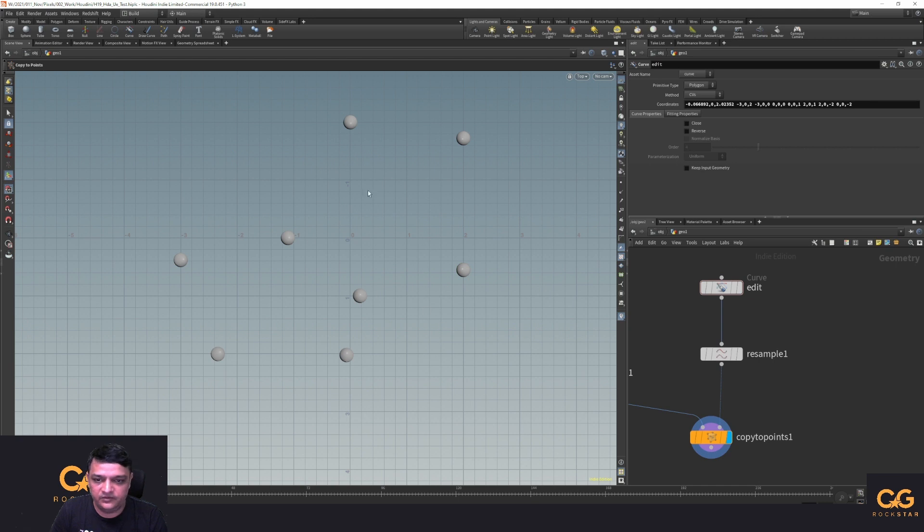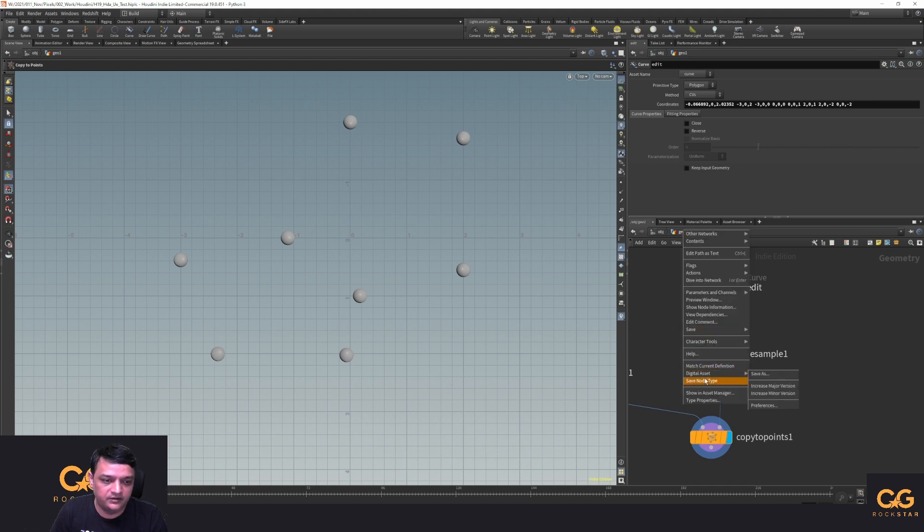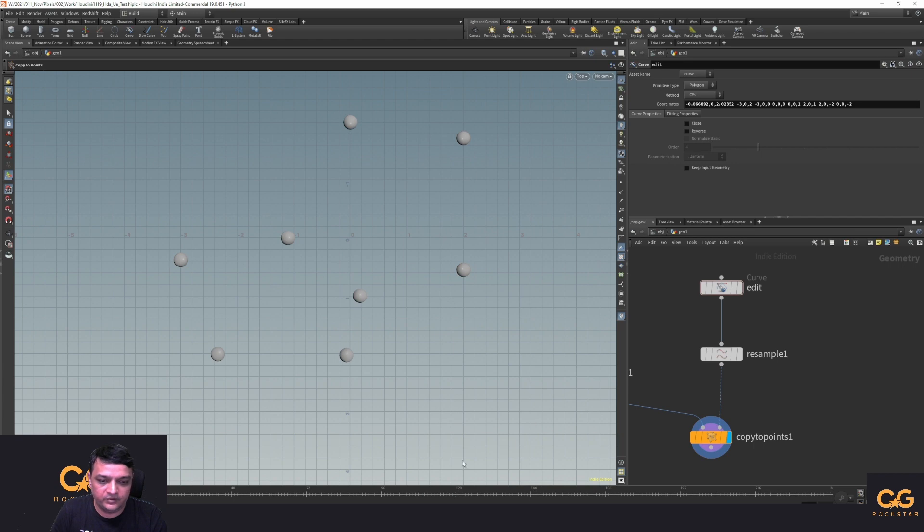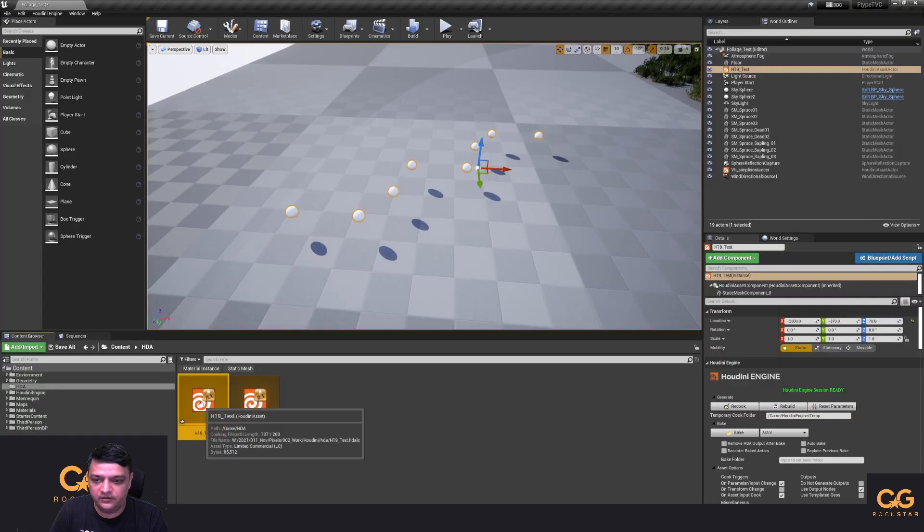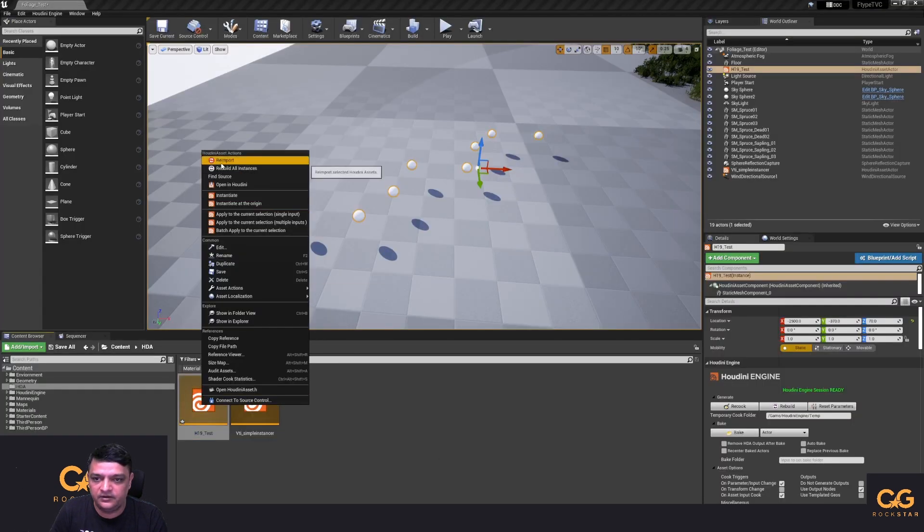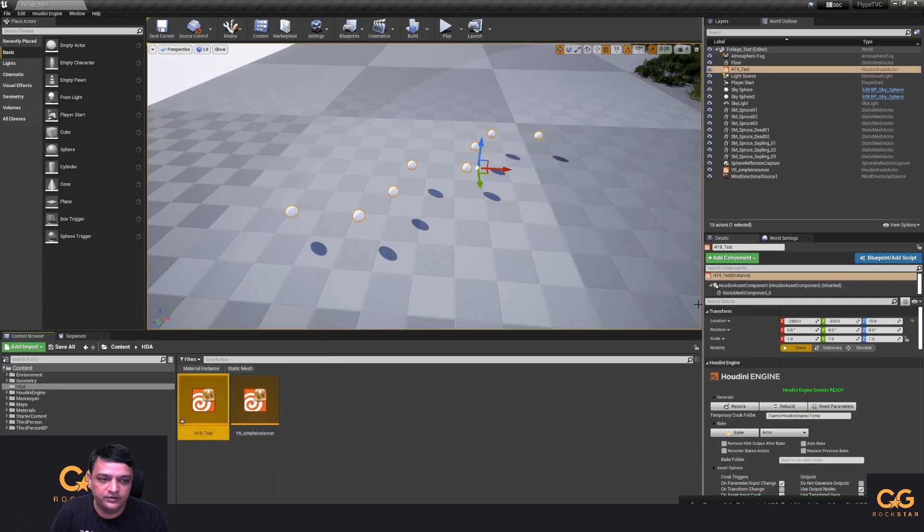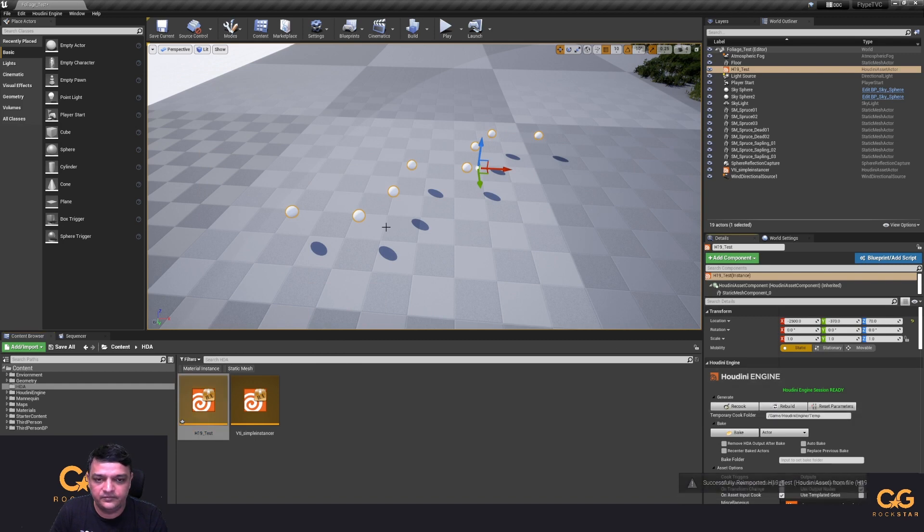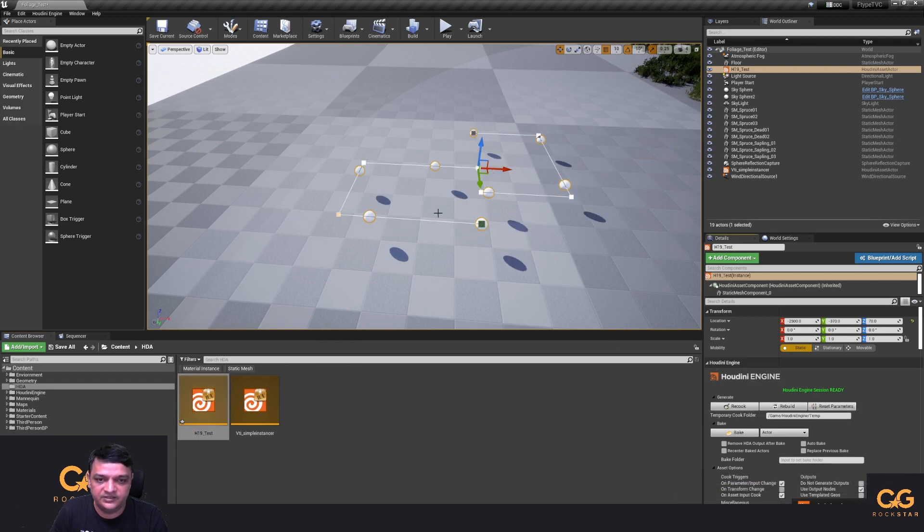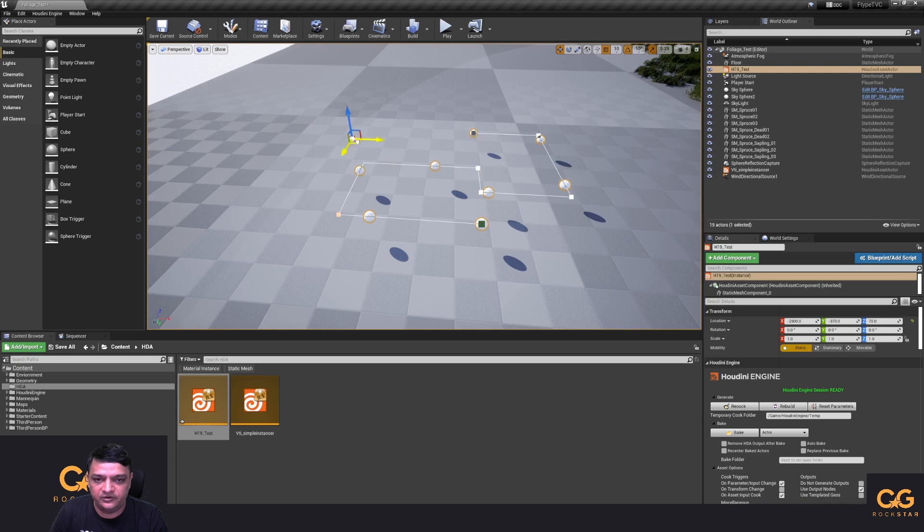Make this visible so I've got my spheres there, right click, save node type, go to Unreal, right click reimport and rebuild. The HDA, I get the old editable curve types back.